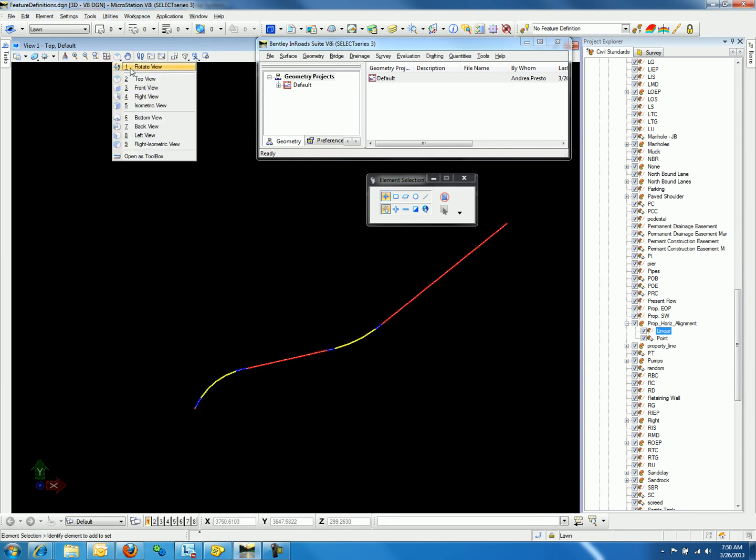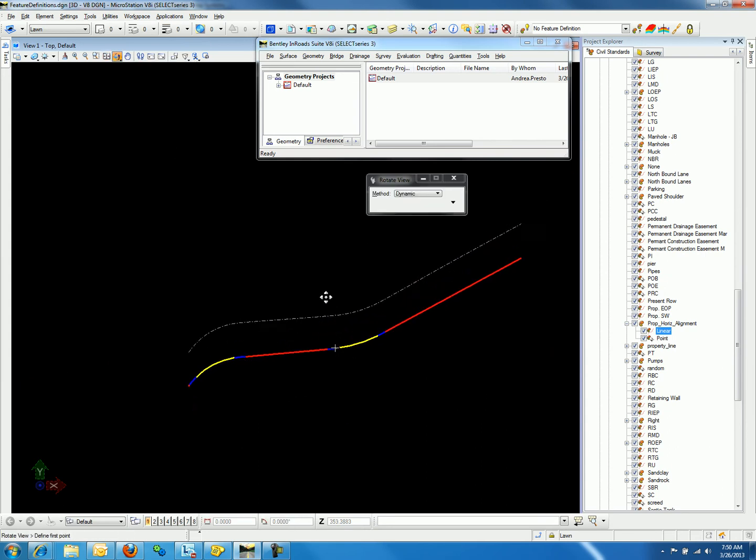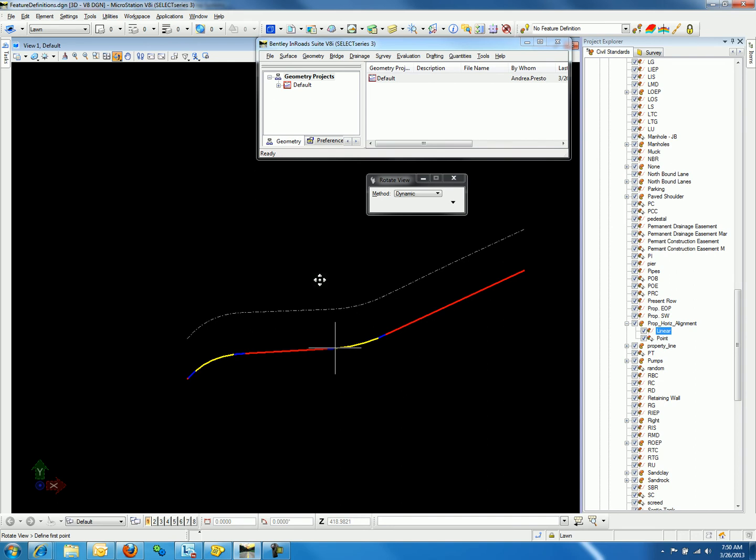If we rotate the view, we can see the two graphics are one, a horizontal alignment, and two, a 3D alignment.